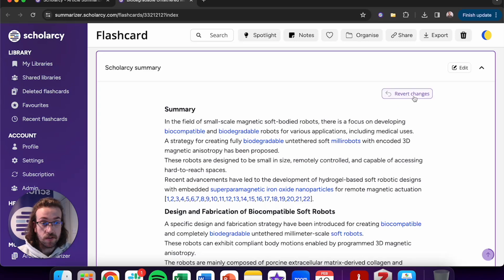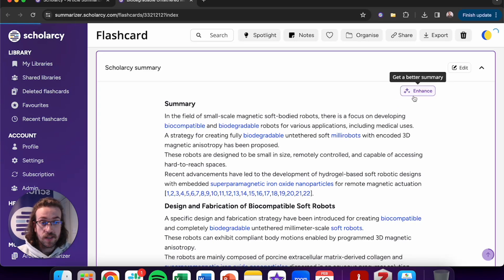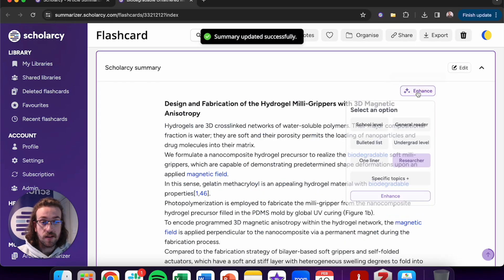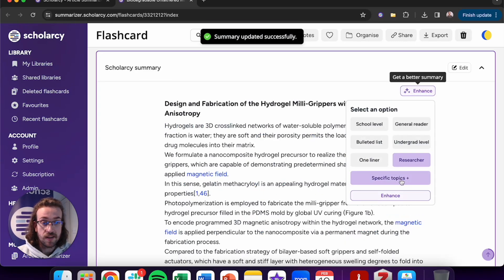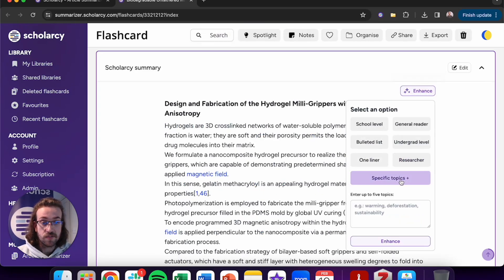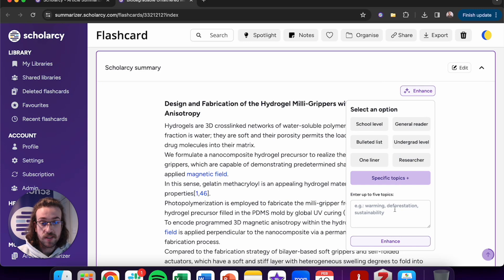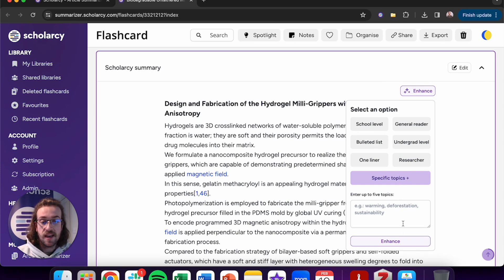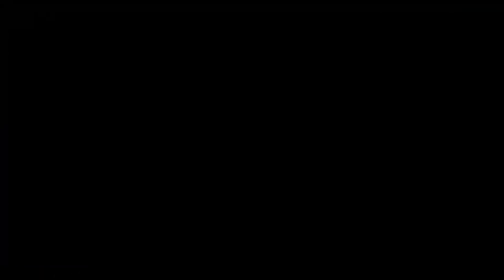What I can also do is go onto the Enhanced Summary button again and search for specific topics. So I can write up to five different subcategories here, click onto Enhanced, and then Read Easier.